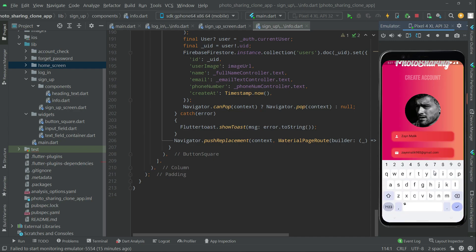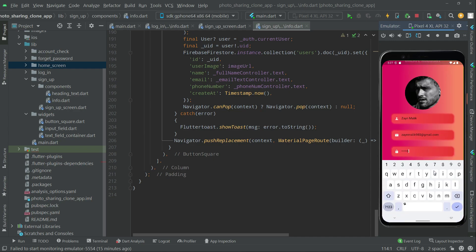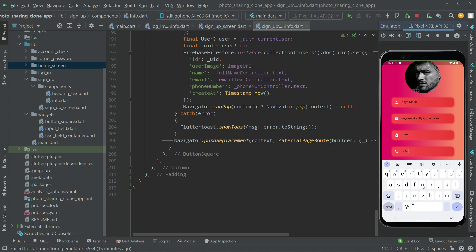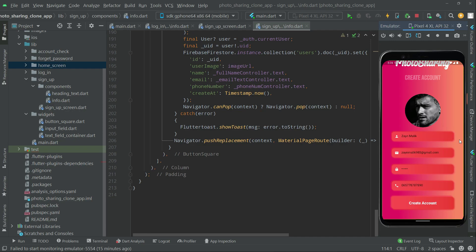Enter the password and then enter the phone number. When we click on 'Create Account', the account will be created for Zain Malik and uploaded to Firebase. The profile image will go to Firebase Storage, and the name, email, and phone number will be stored in Firebase Firestore.